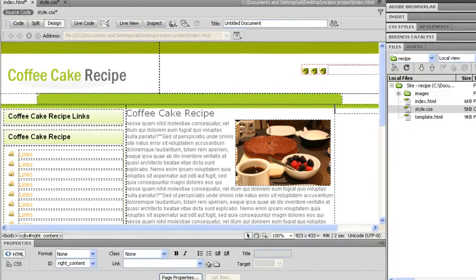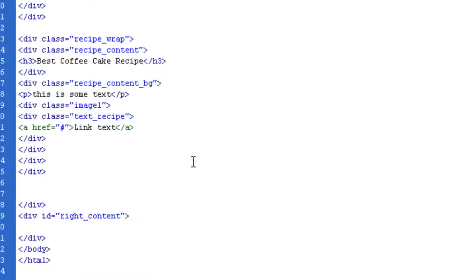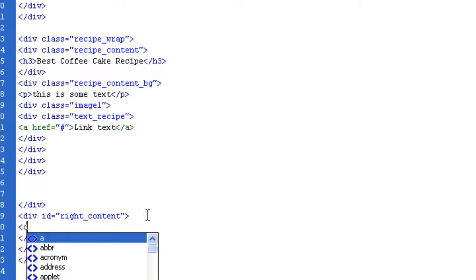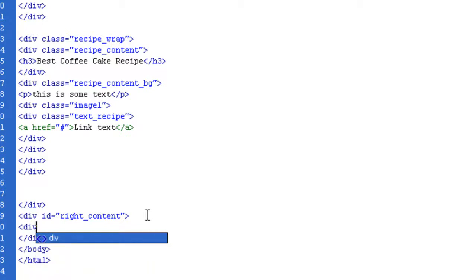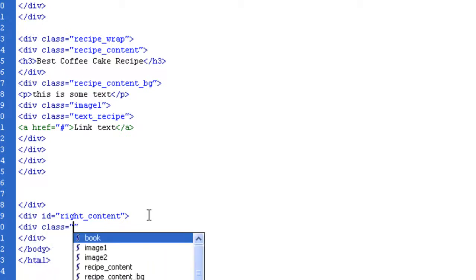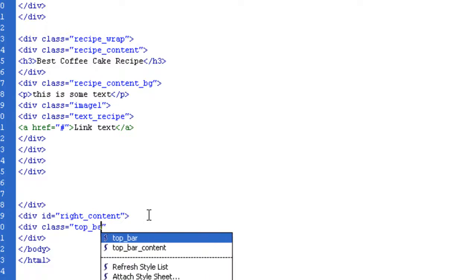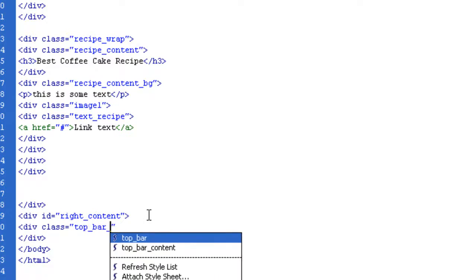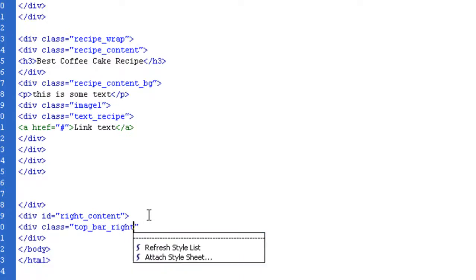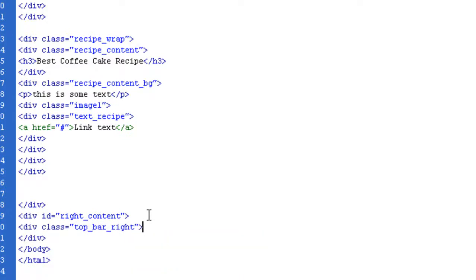A lot of this we've pre-built already, example over here. So make sure you're inside of the DivID write content. Let's get coding. So, DIV.